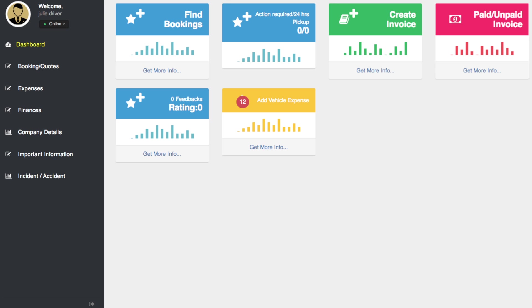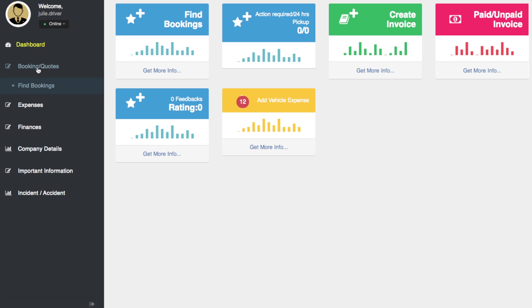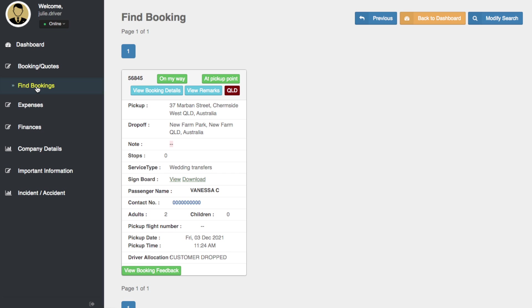Hello everyone. In this video I'll be answering the question: how do I view all upcoming bookings? To do this, we look left towards our main menu and select Booking/Quotes, and then from the sub-menu select Find Bookings.